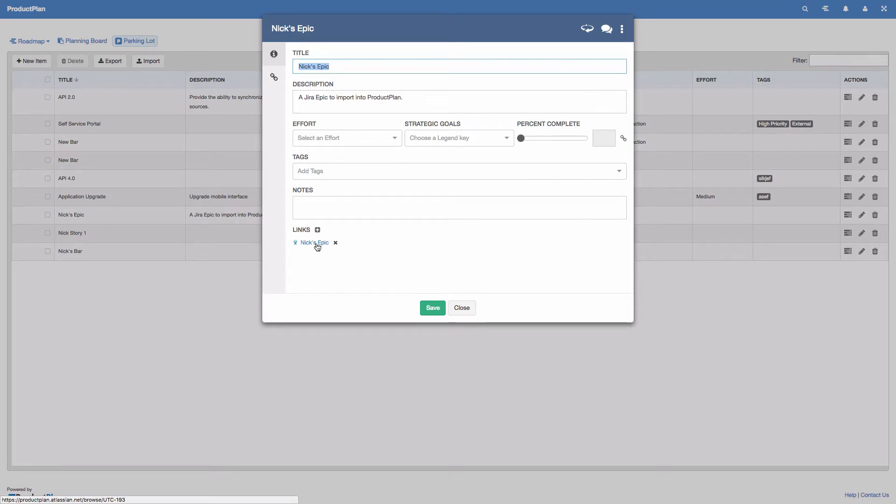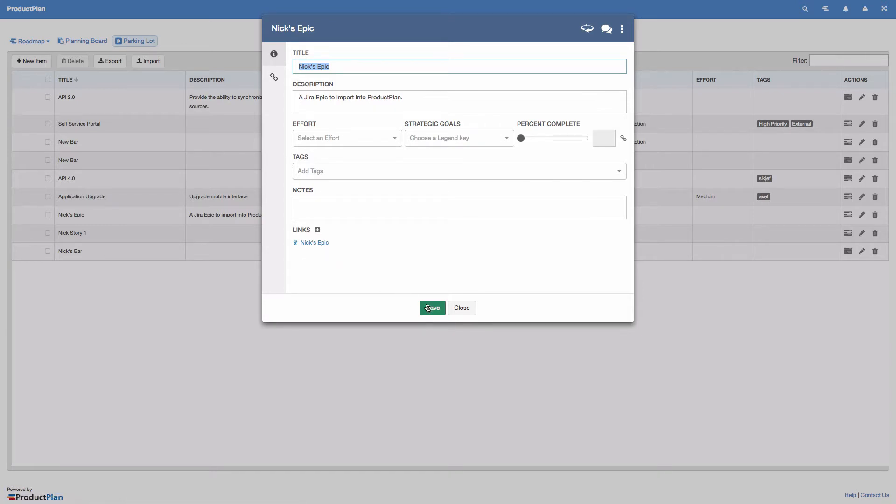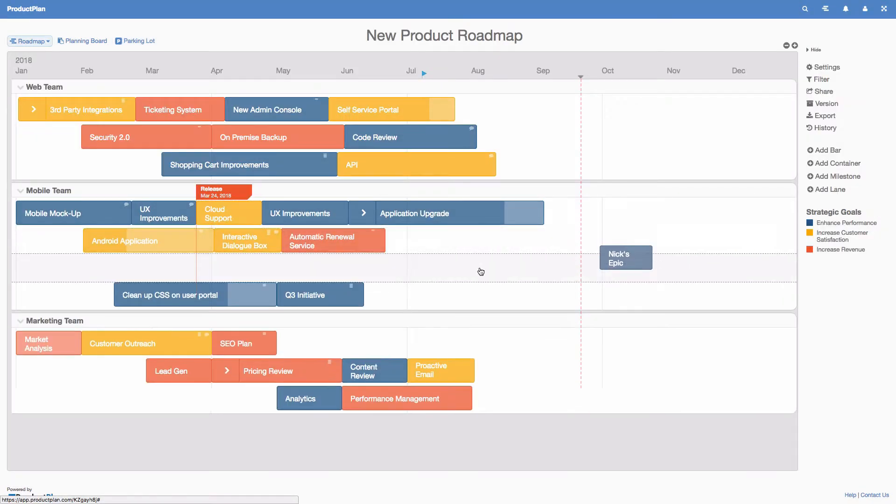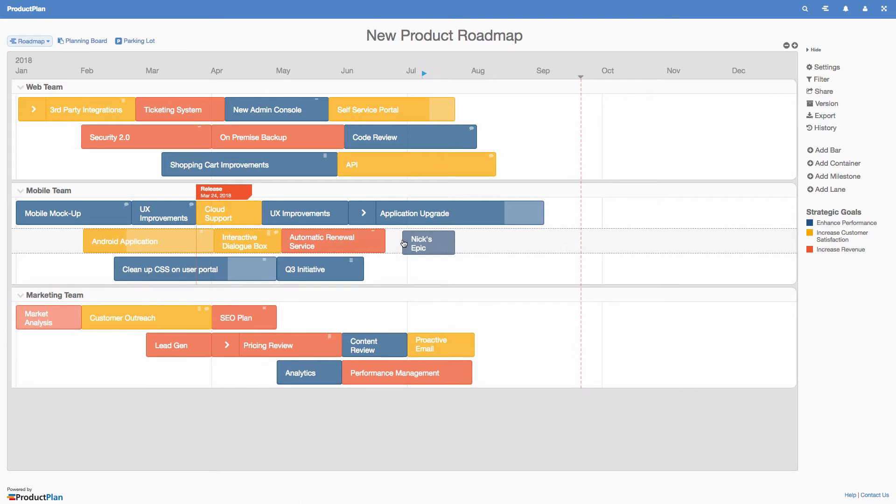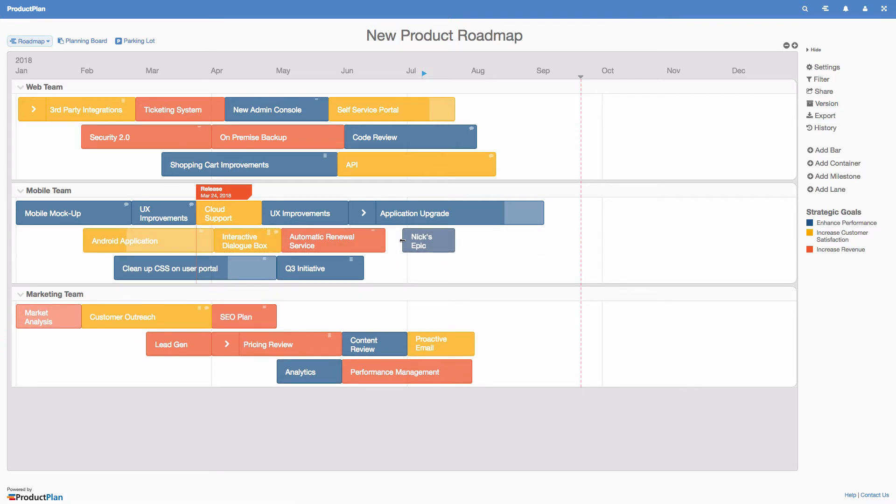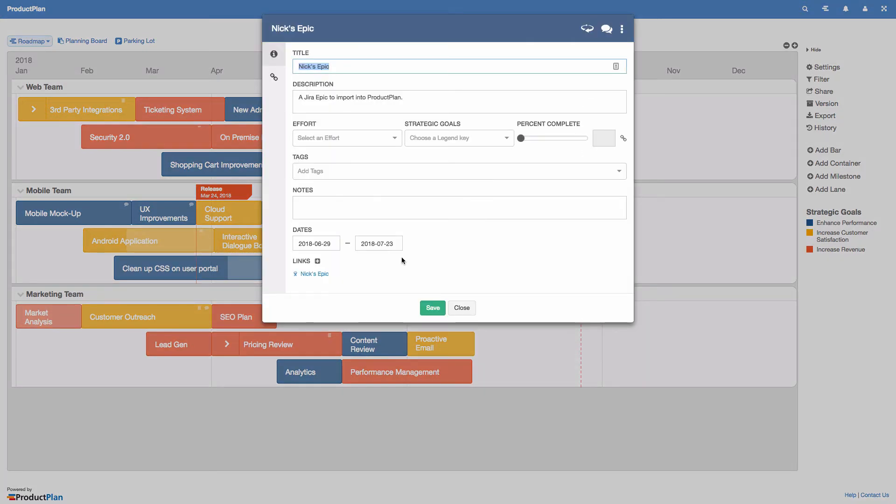Once imported, you can easily drag these items from the parking lot to your roadmap. You can also sync the title and description fields to ensure your roadmap is always in sync with JIRA.